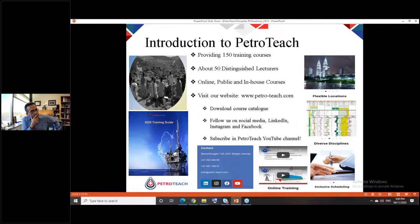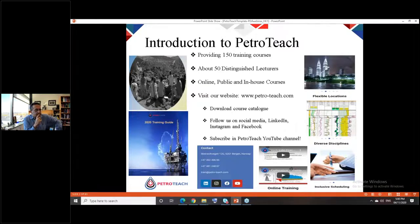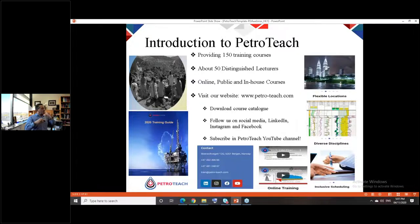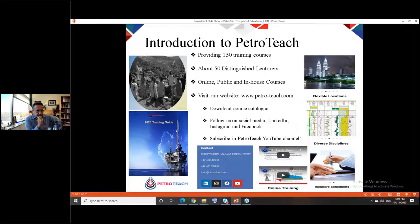PetroTeach is a global provider of high-quality training solutions to the oil and gas industry. We currently offer about 150 training courses by up to 50 distinguished instructors with high track records from academia and industry. Our training styles include online, public, and in-house courses. Due to COVID-19, PetroTeach is mainly focused on distance learning. Visit www.petro-teach.com, download our course catalog for 2021, and follow us on LinkedIn, Instagram, Facebook, and YouTube.